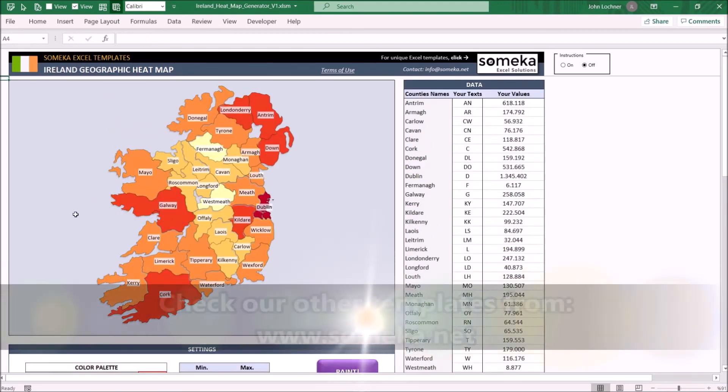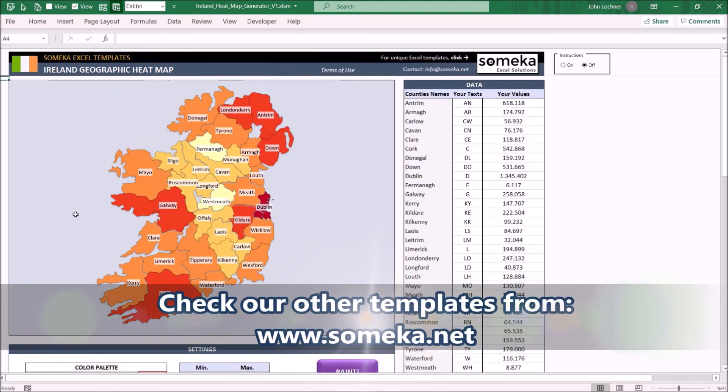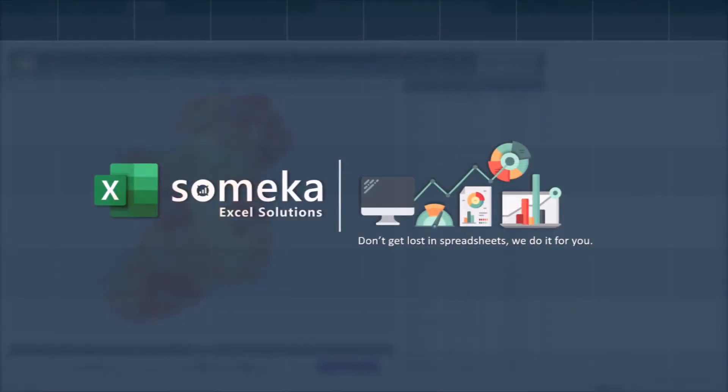Thanks for watching and don't forget to check our other templates at www.someka.net